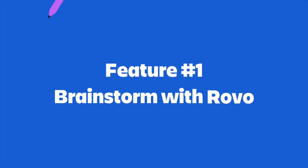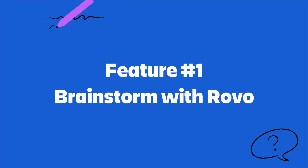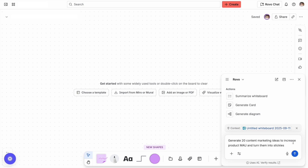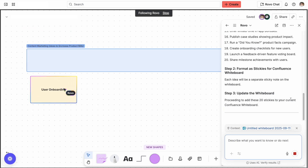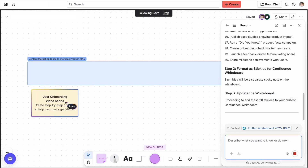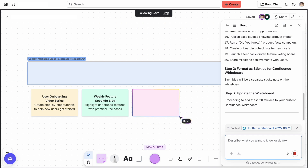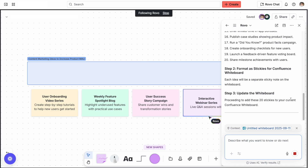Sometimes starting with a blank canvas can be really intimidating and sometimes you just don't know where to begin. I like to use Rovo, Atlassian's AI solution, to get a head start on the content. You can use Rovo to generate a smart card that collects all the relevant information on your chosen topic. The right context helps teams get on the same page, so it's easy to move past the 'where do I start' stage and jump straight into collaboration.